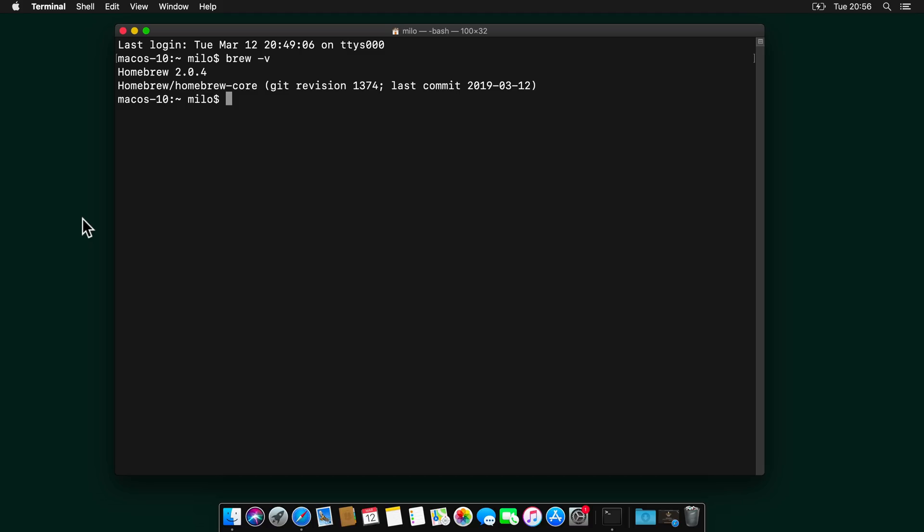Paste history and much more. To install iTerm, let's use Homebrew and we need to type brew cask install iTerm2.